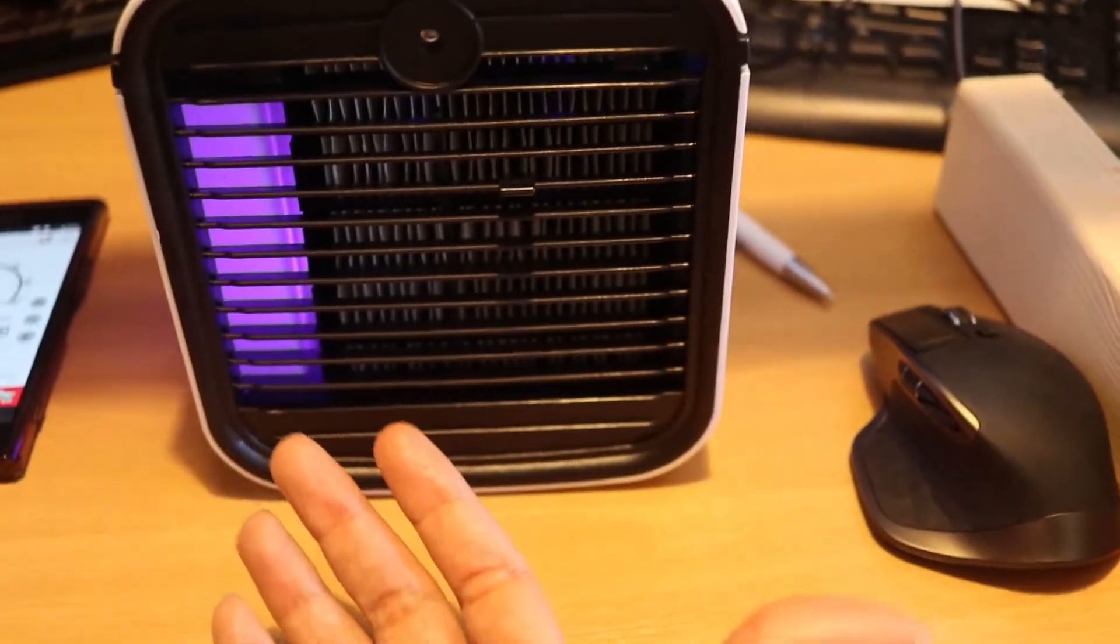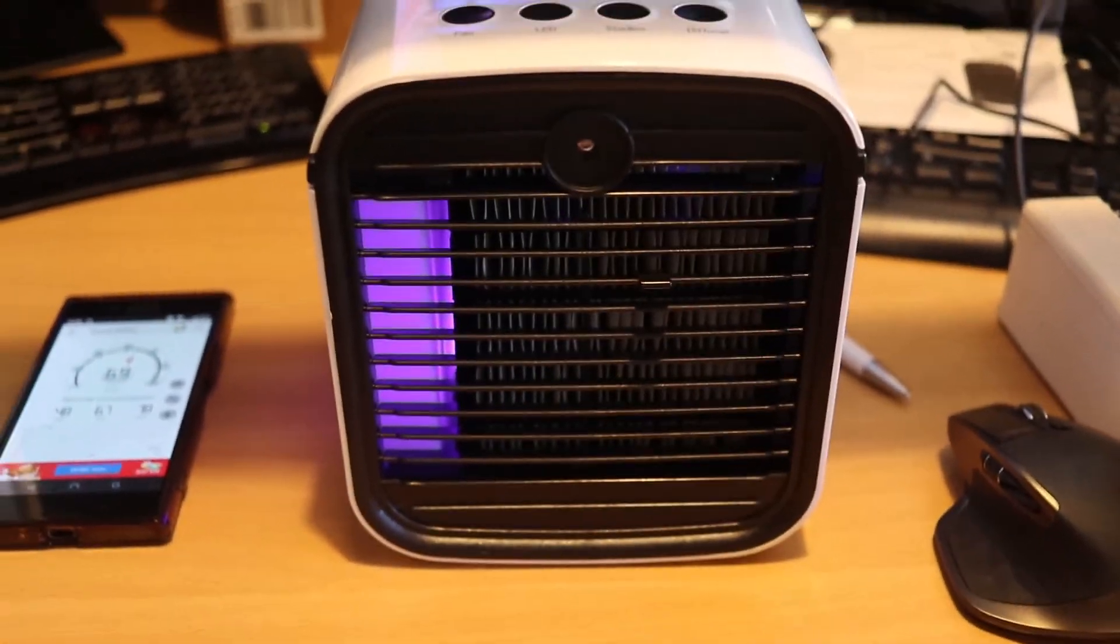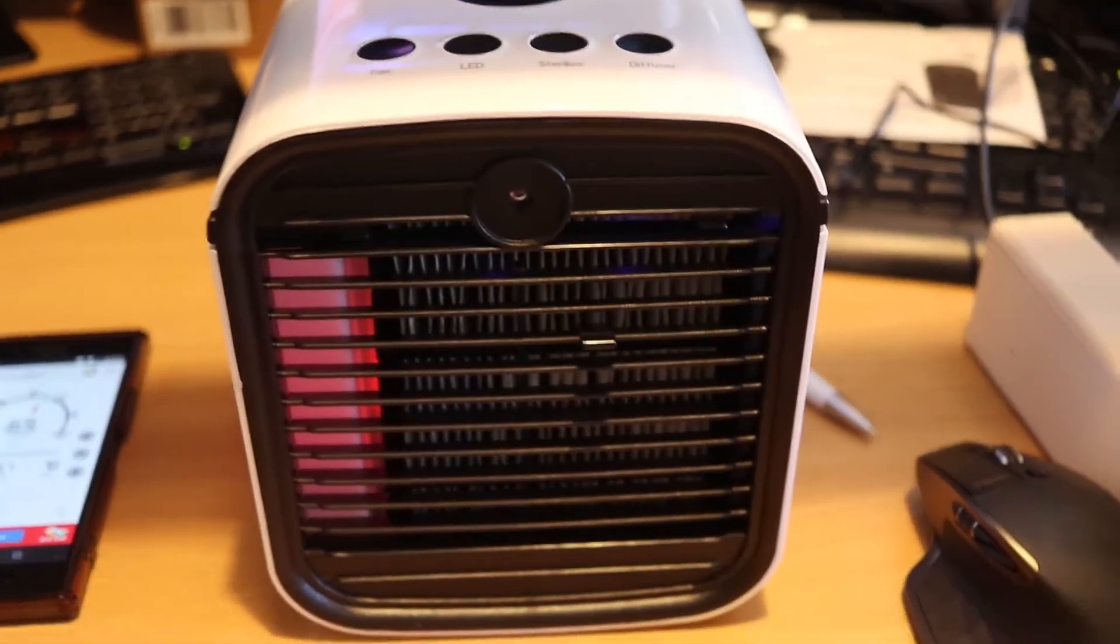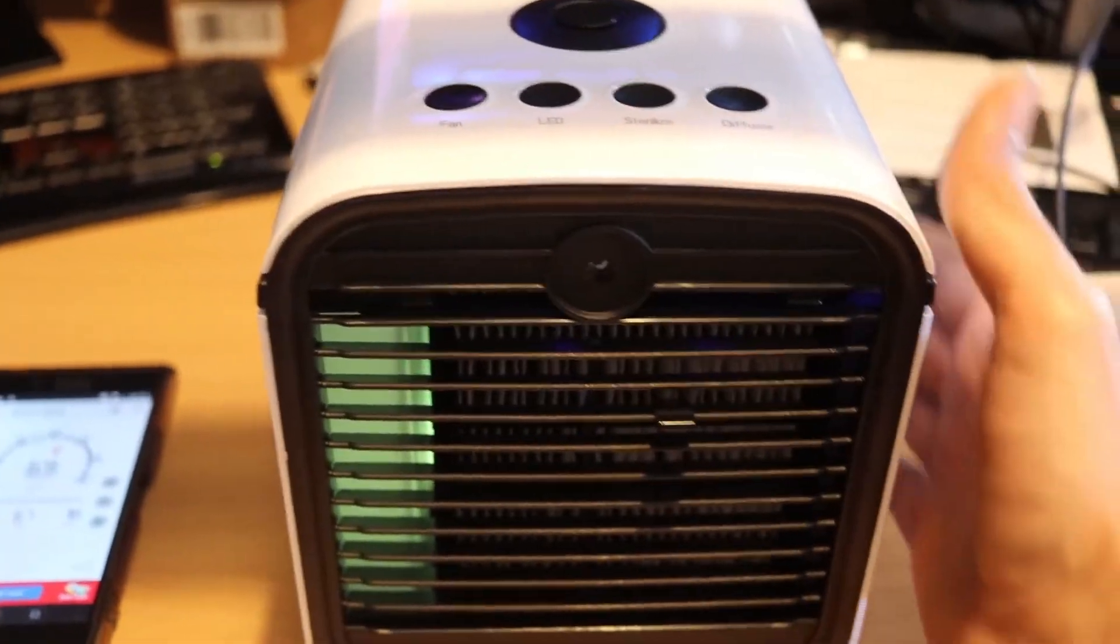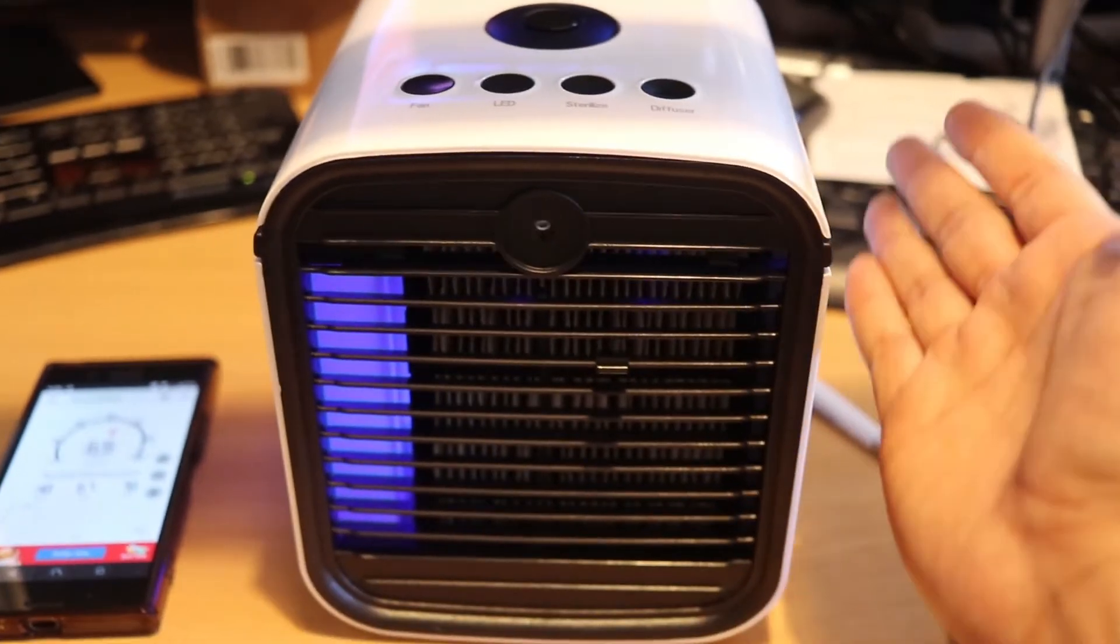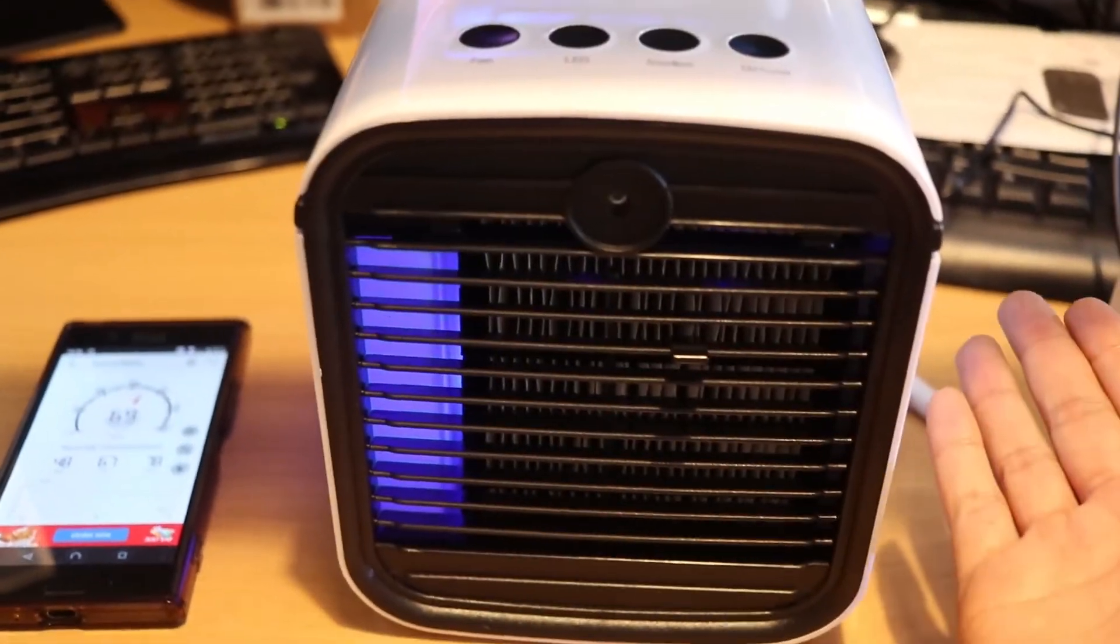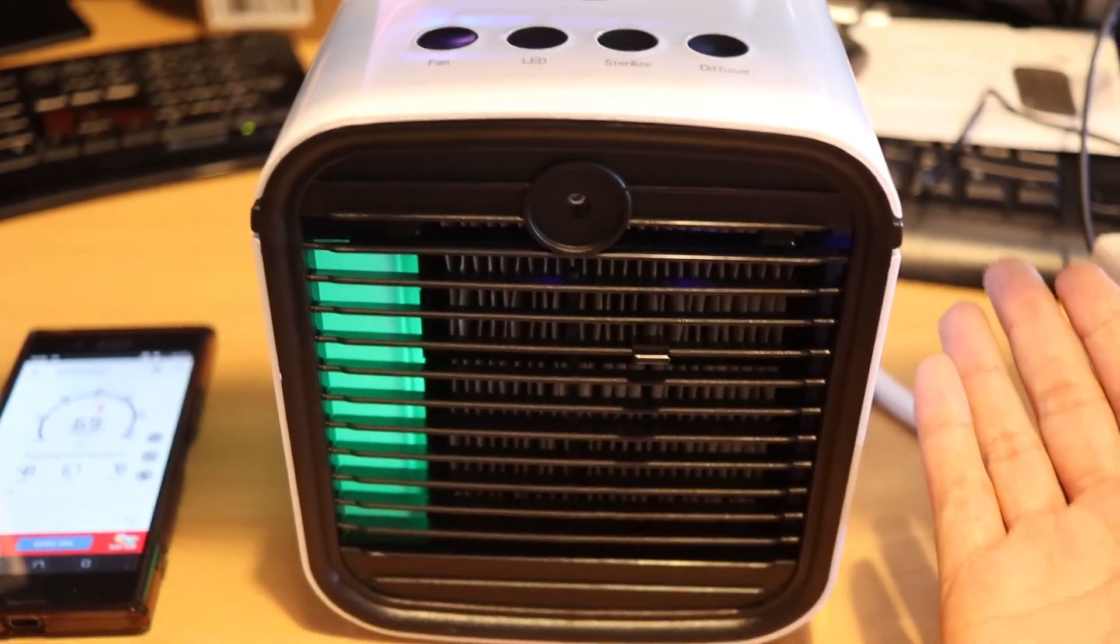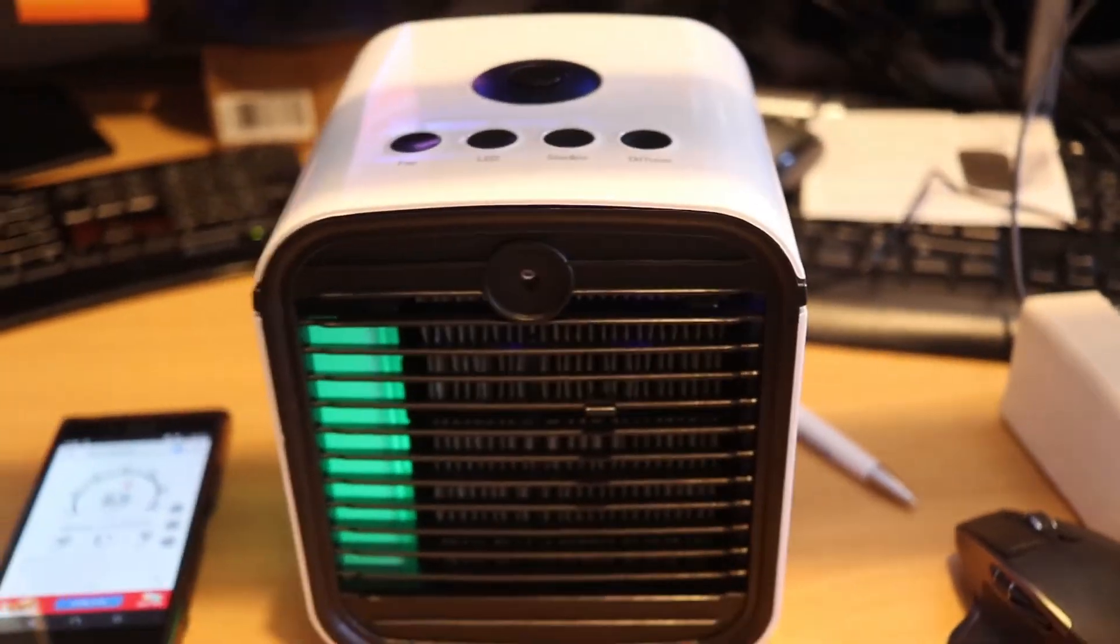As I said, the biggest problem for me is the noise, and it doesn't cool down as much as the amount of noise it makes. What's the sense of having a small cooler when it makes more noise than a big cooler but doesn't cool as much? So I'm going to return it. I'm not really happy with this product.